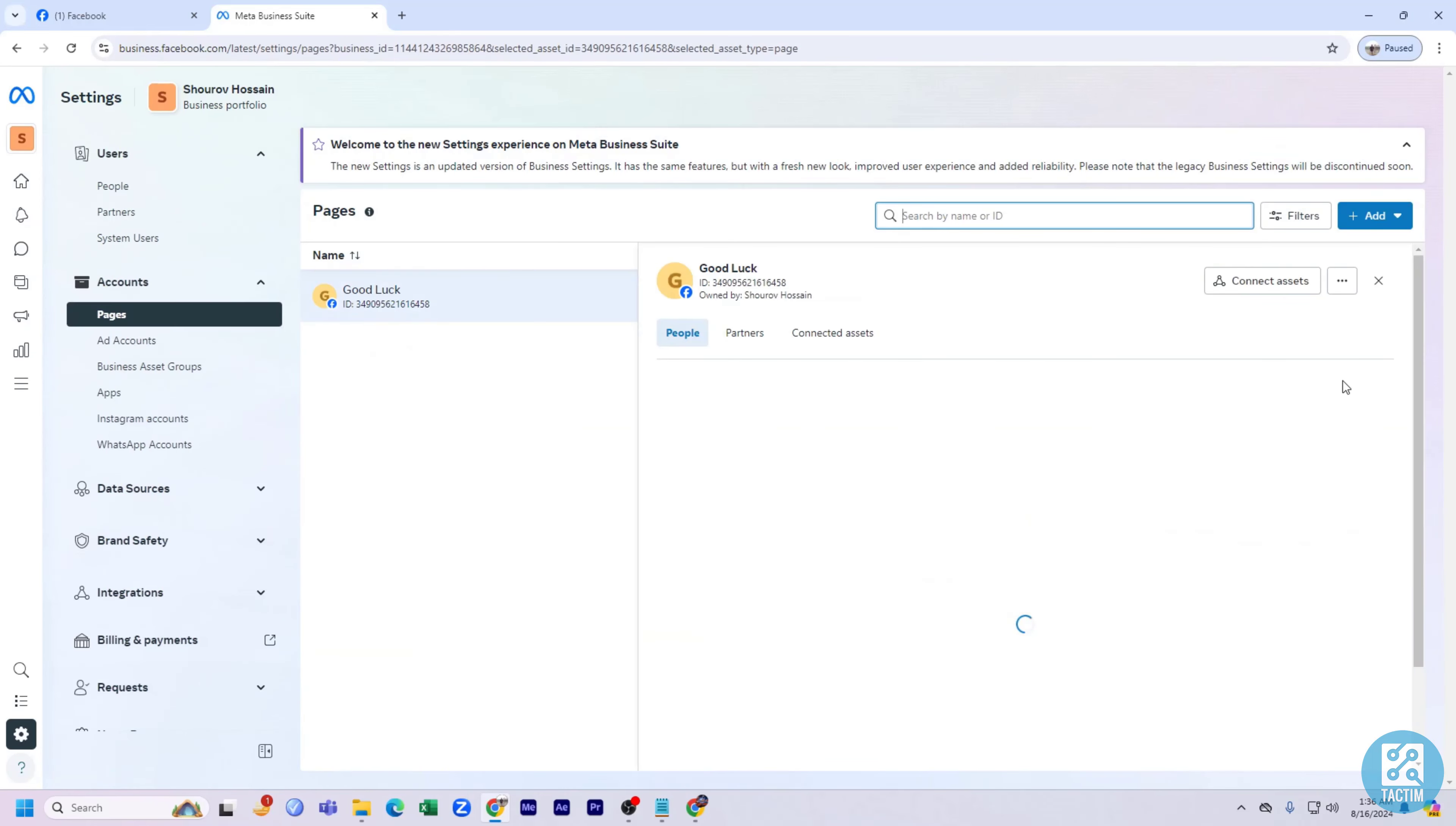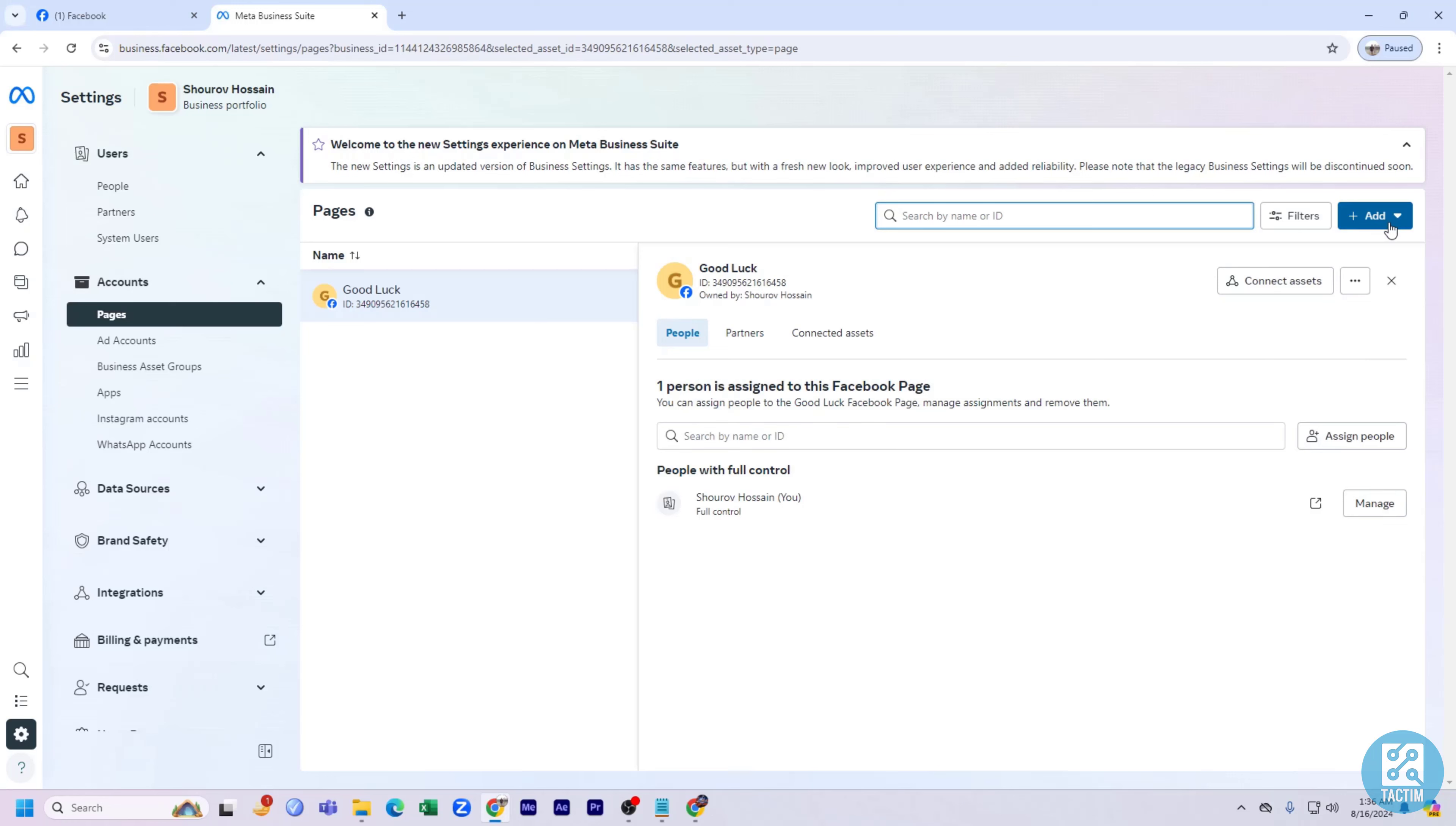And after that, here you can see there is option which is called add. Just click on it.